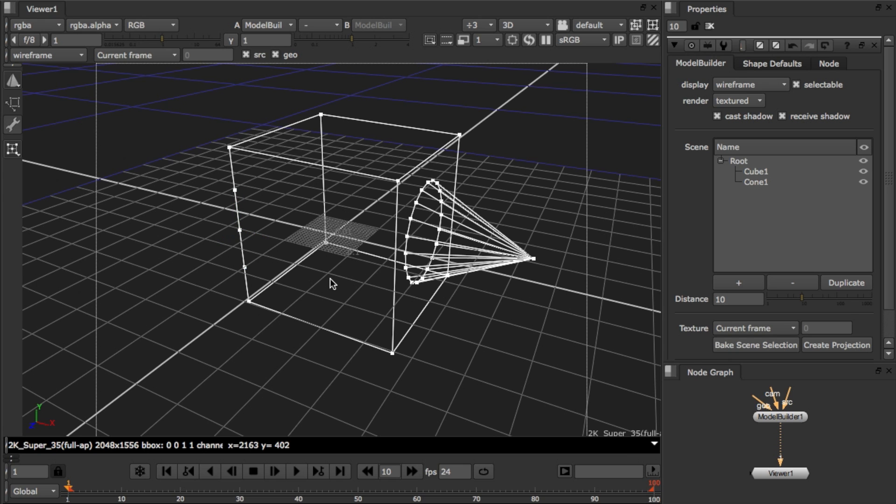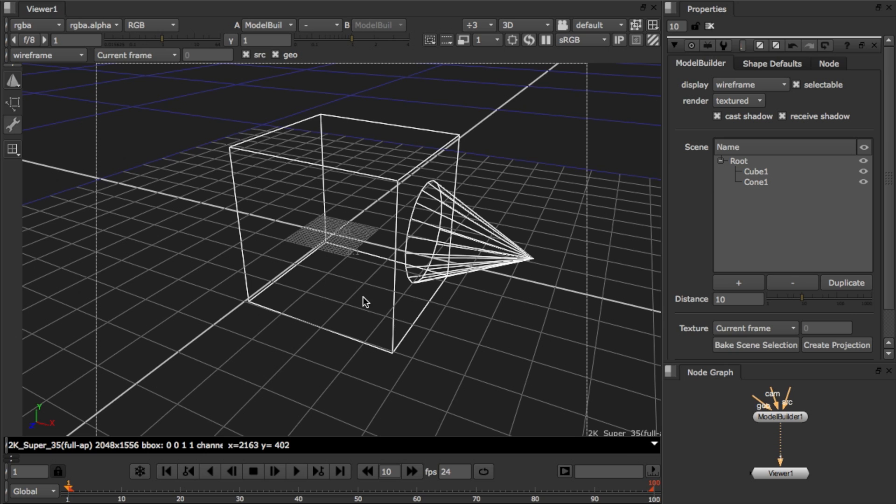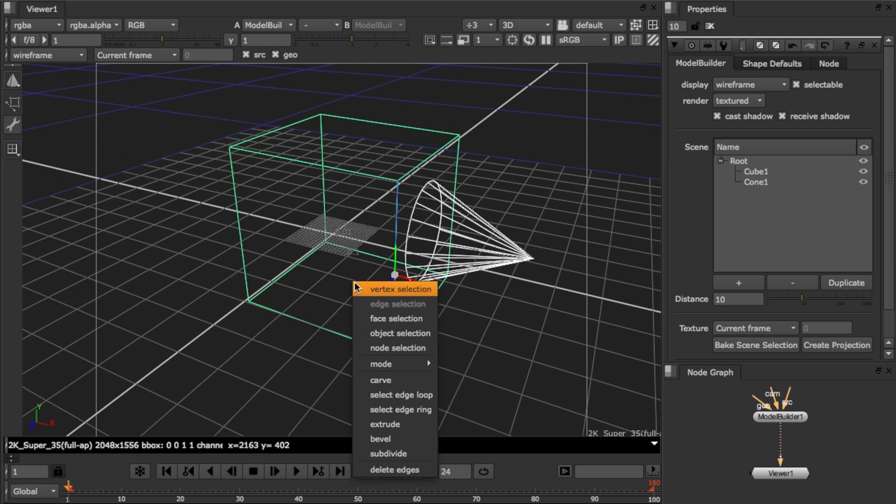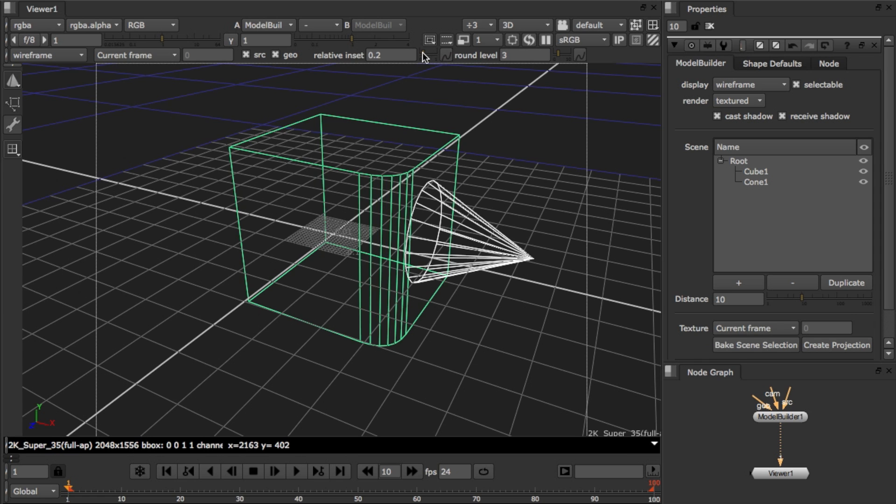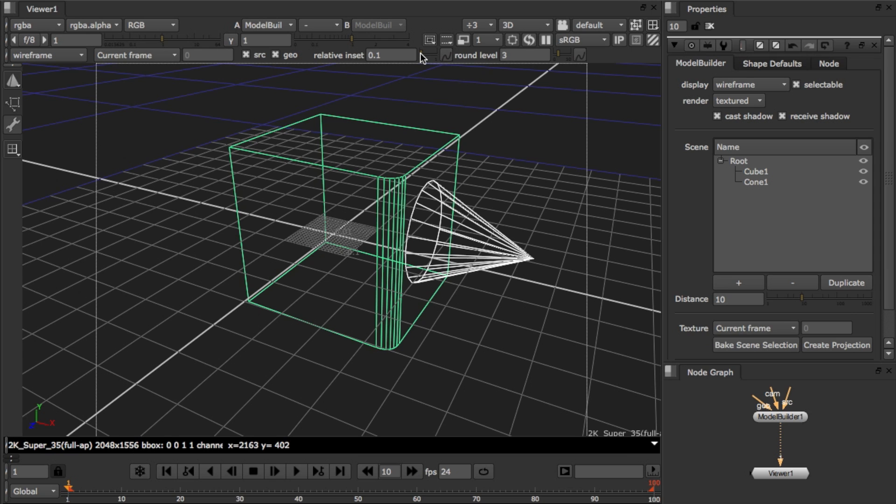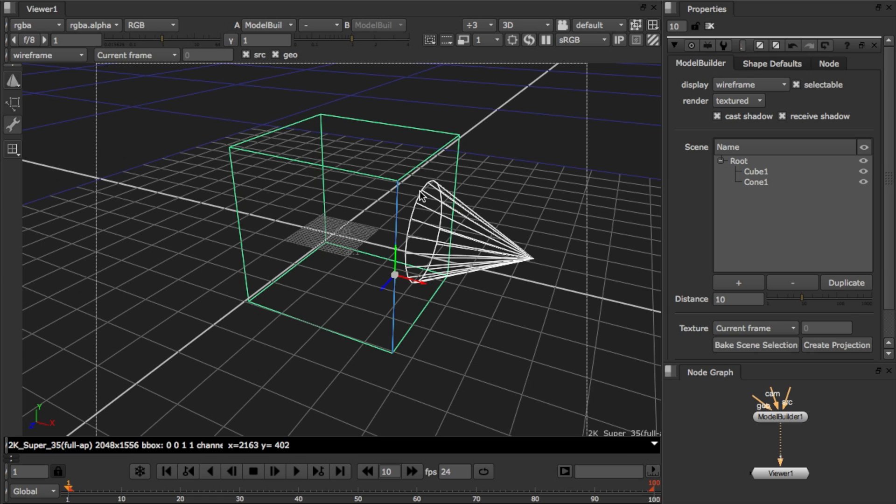Now let's try doing a bevel action. If I select this edge and then bevel, I've now brought up the controls and I can set the roundness. This controls the number of edges and the size, the size of the bevel. And I'm going to use escape now to cancel.